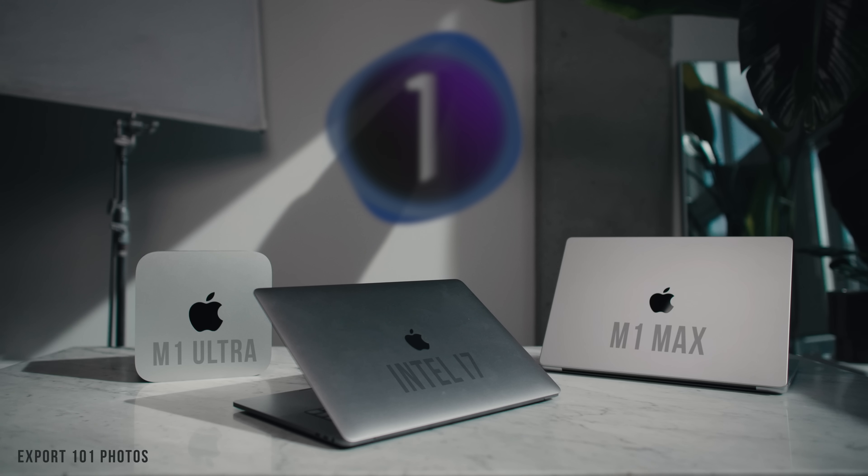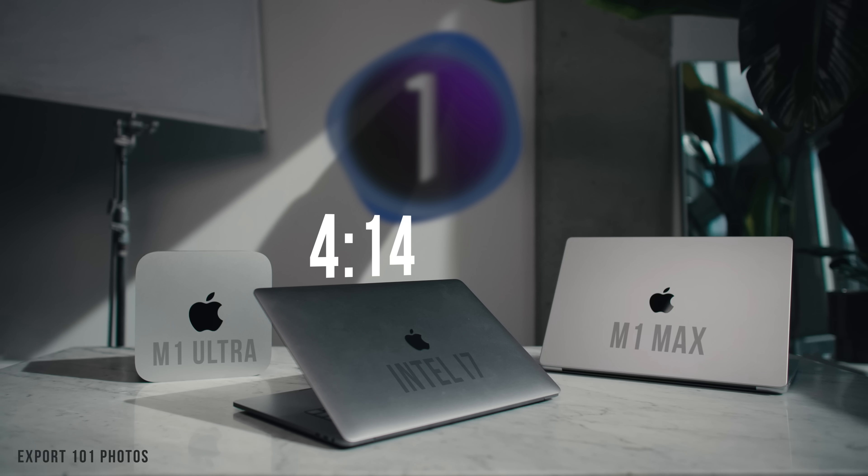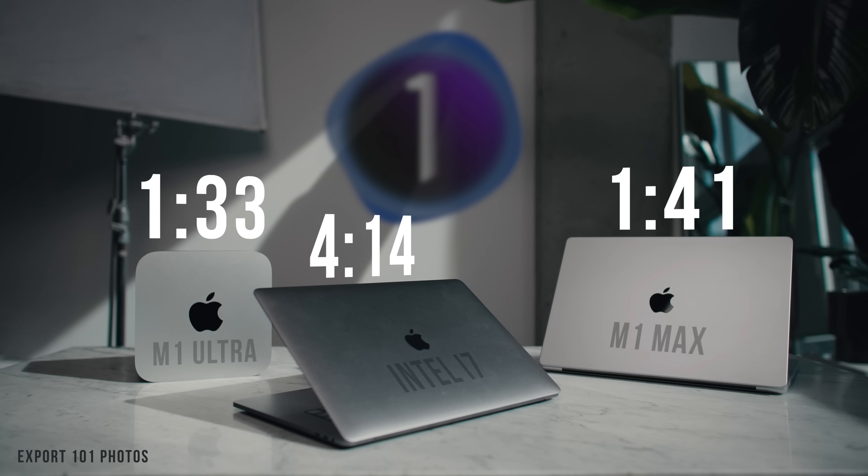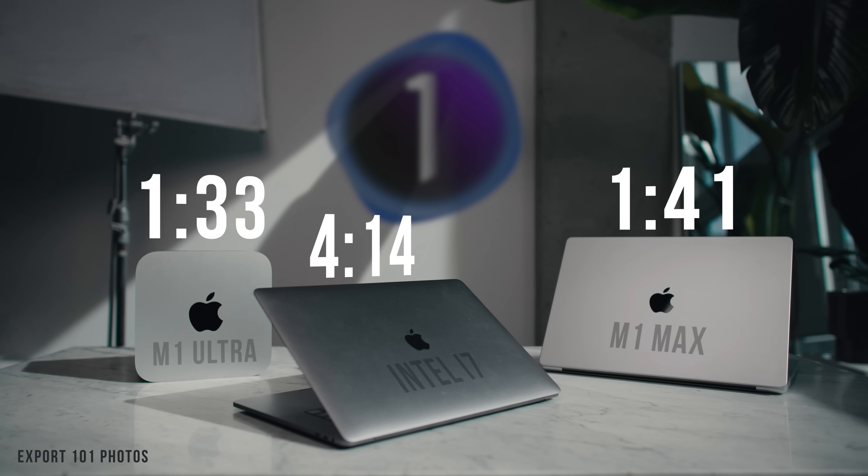Now for Capture One to export those same photos, the 2018 Intel Mac took four minutes, 14 seconds. The M1 Max took one minute, 41 seconds, and the Ultra took one minute, 33 seconds. I have heard there is an update coming from Capture One to further optimize the M1, so we should test this again in the future, because it should be speeding up more.